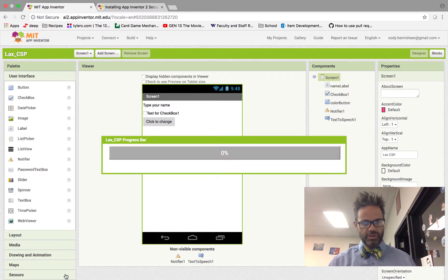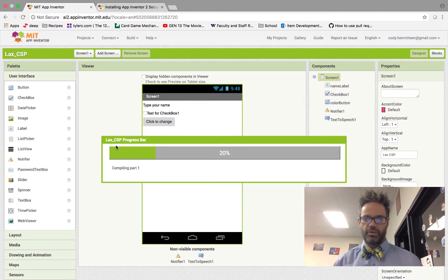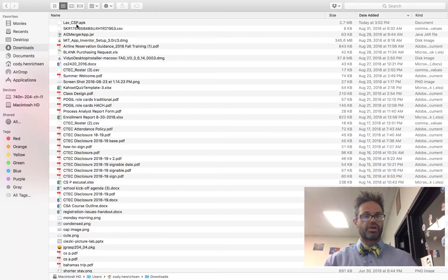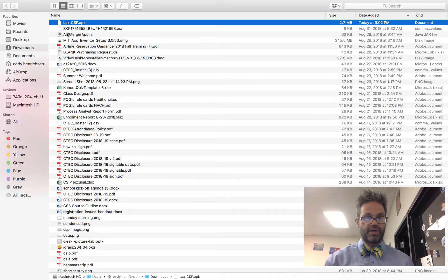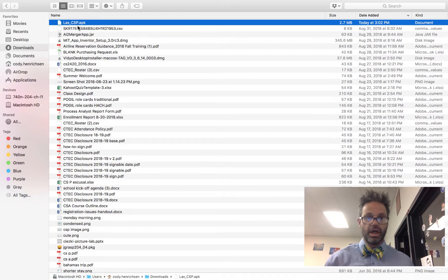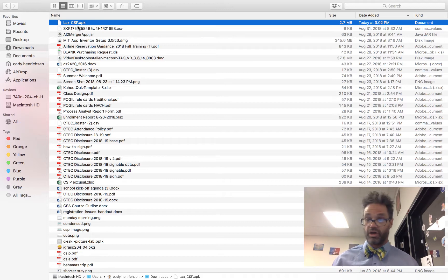Down here at the bottom of the screen, we get a lovely little download. My LAX CSP progress bar. It's downloading right now. This is going to go to 100%. I'm going to my Downloads folder right here. I have my LAX CSP APK. Remember that an APK file is the install file that we use on all Android devices.